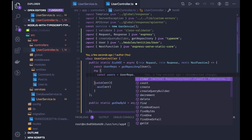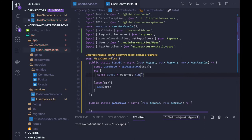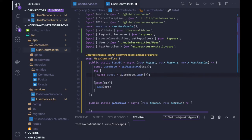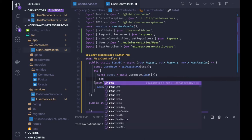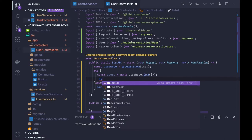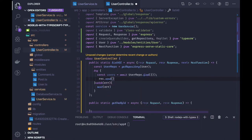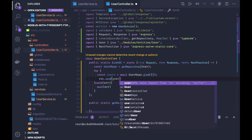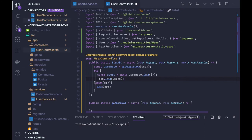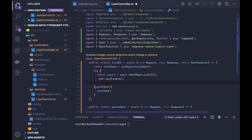Using userRepository.find() will give us the full list of users. Since it's an async function, we use await userRepo.find() and then response.send(users). This is the simple find — it just gives us all data from the user table.